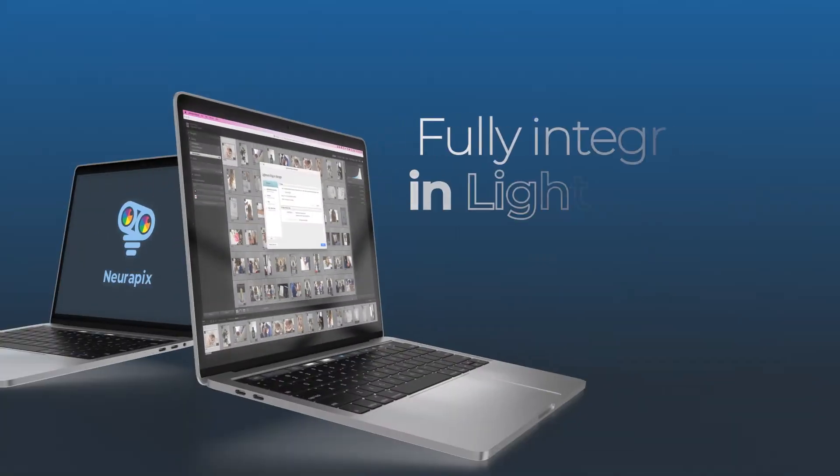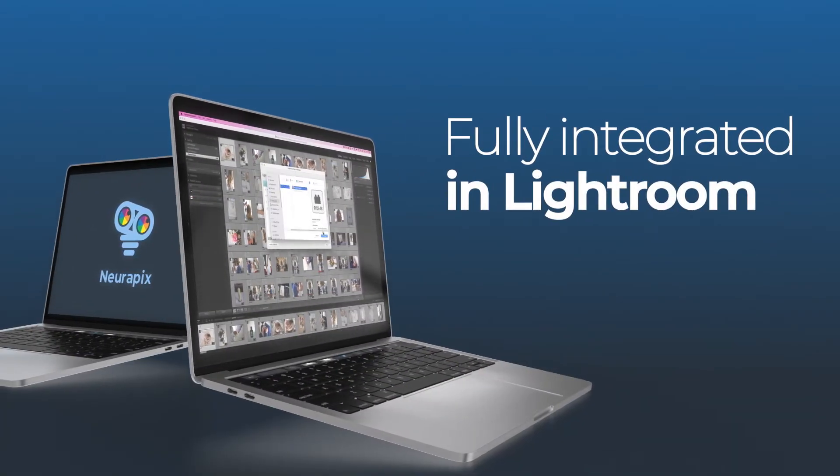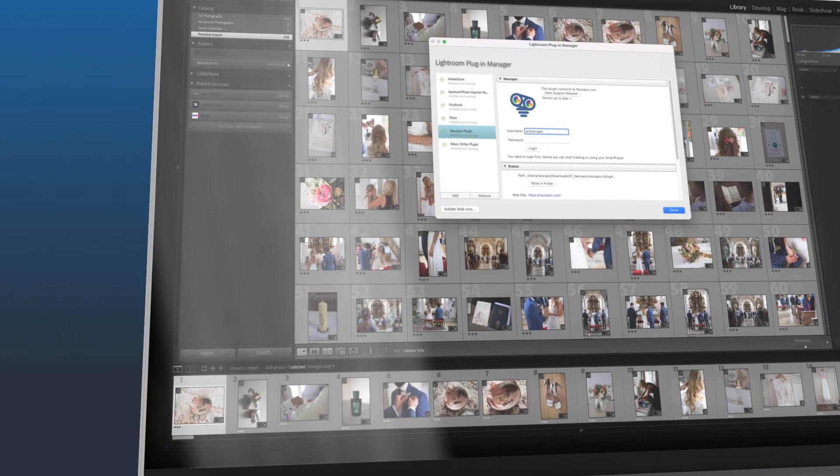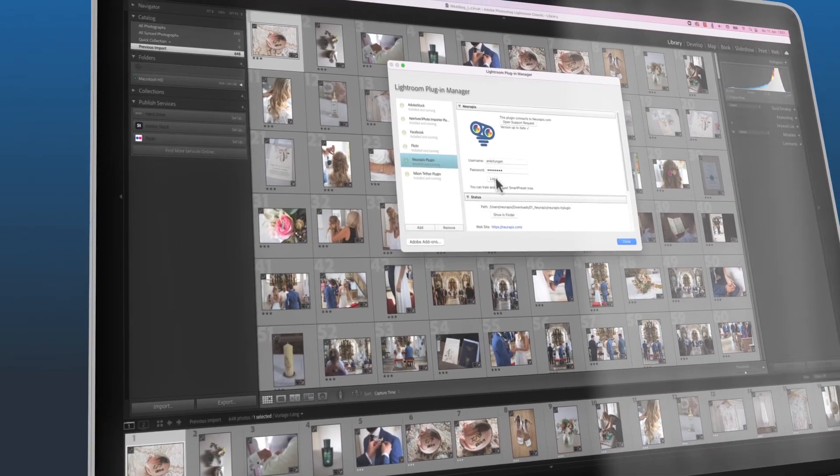To simplify your life even further, we fully integrated the training and application of your smart preset seamlessly into Lightroom.